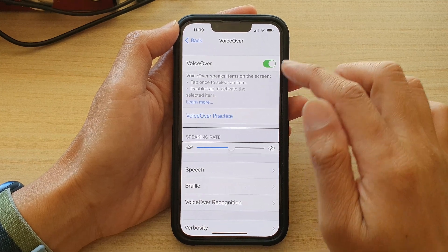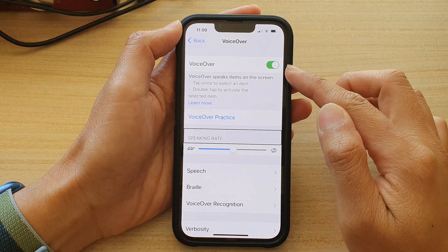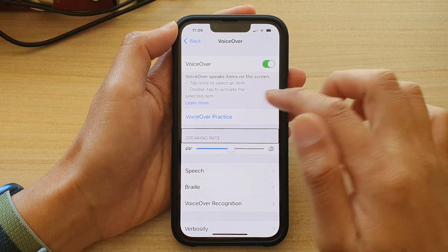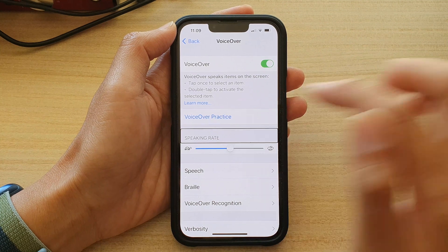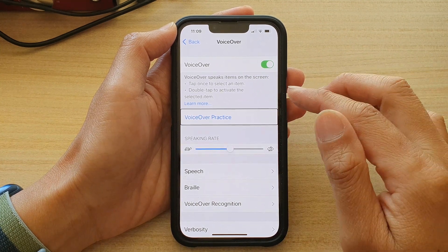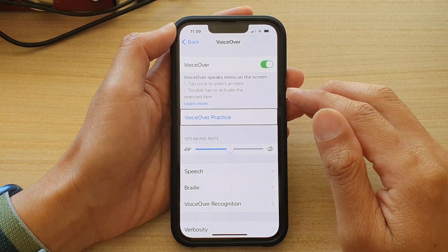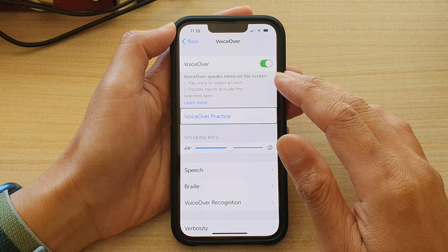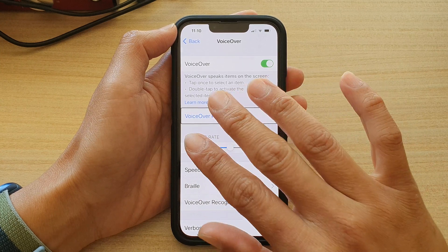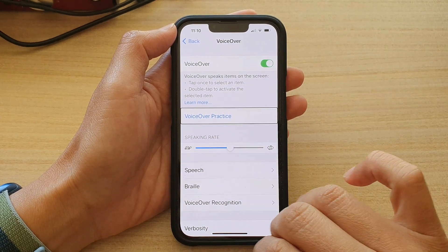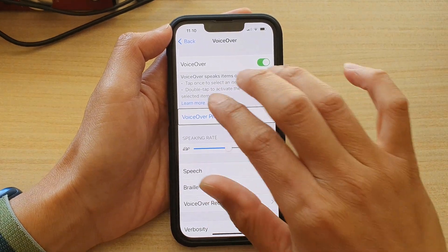So at the moment you can see I have VoiceOver turned on, and if I tap on an item it will speak out loud. So to quickly mute, you can use three fingers and double tap on the screen like this.